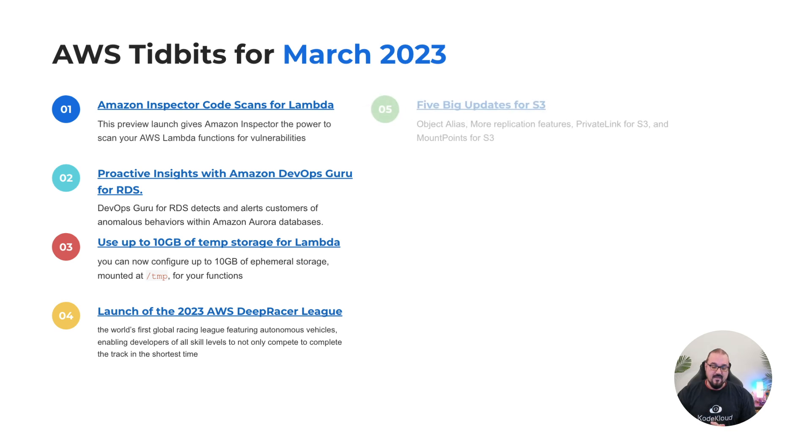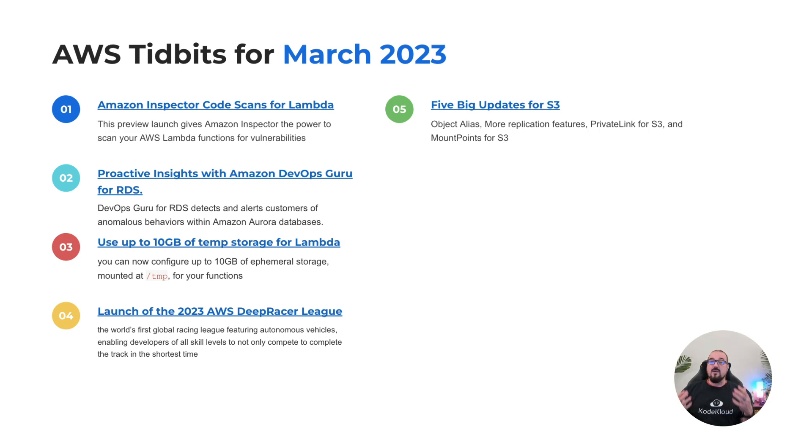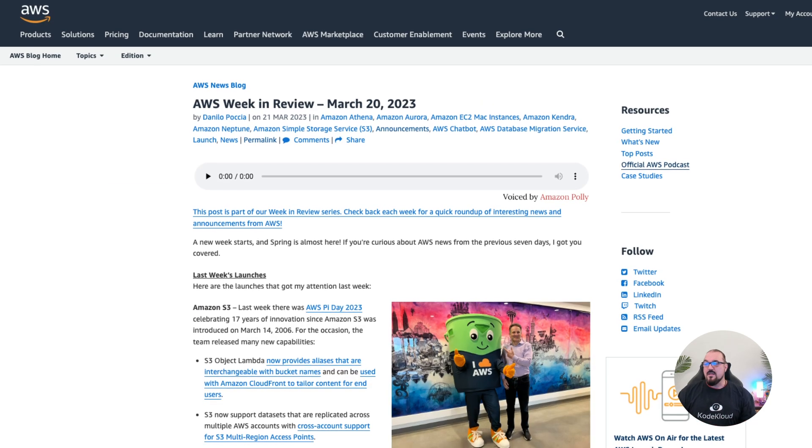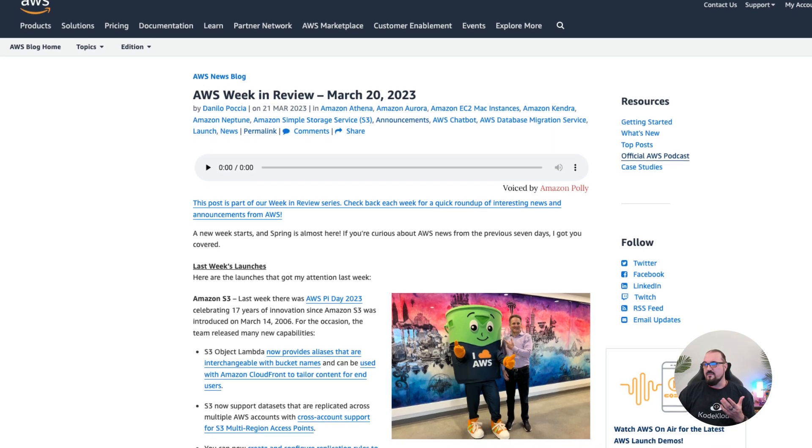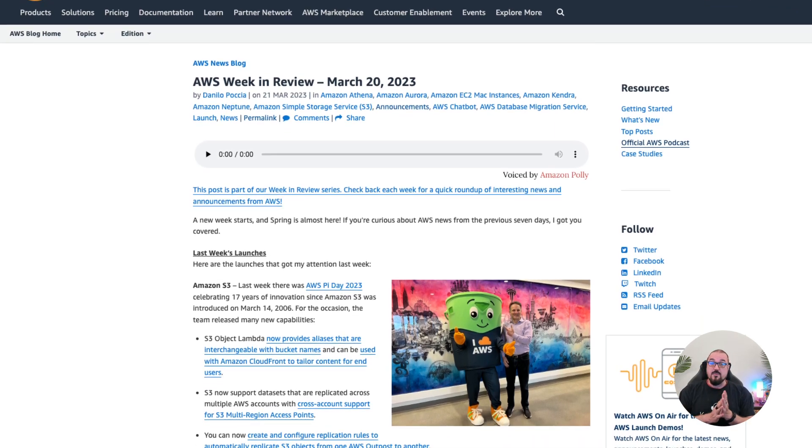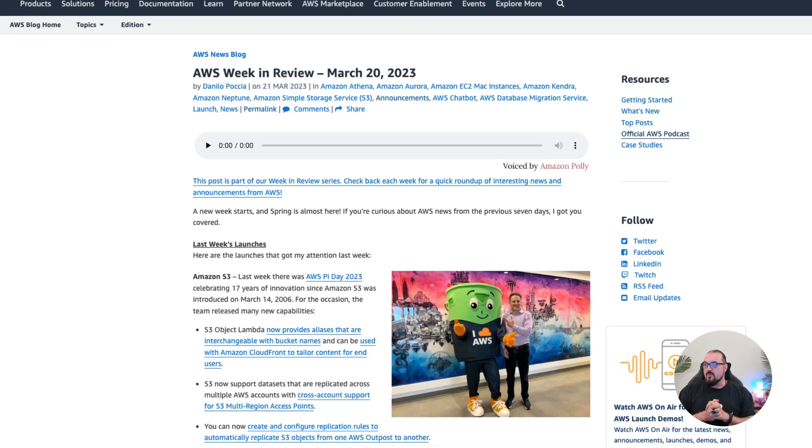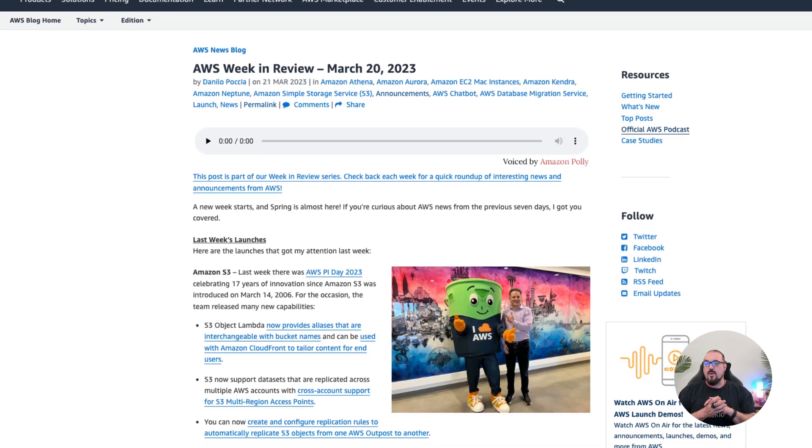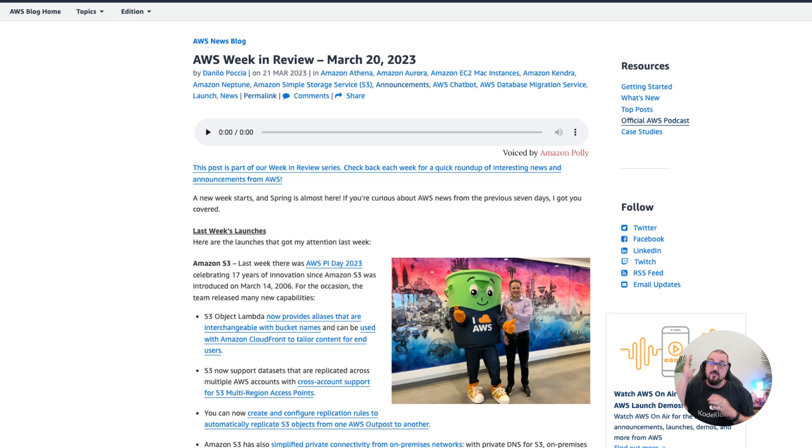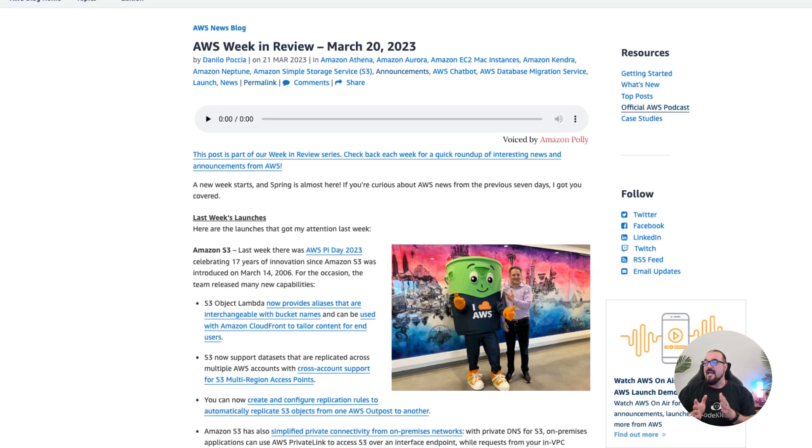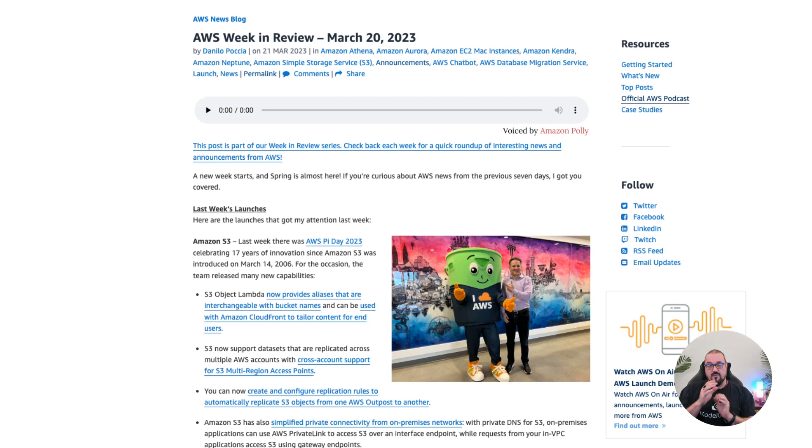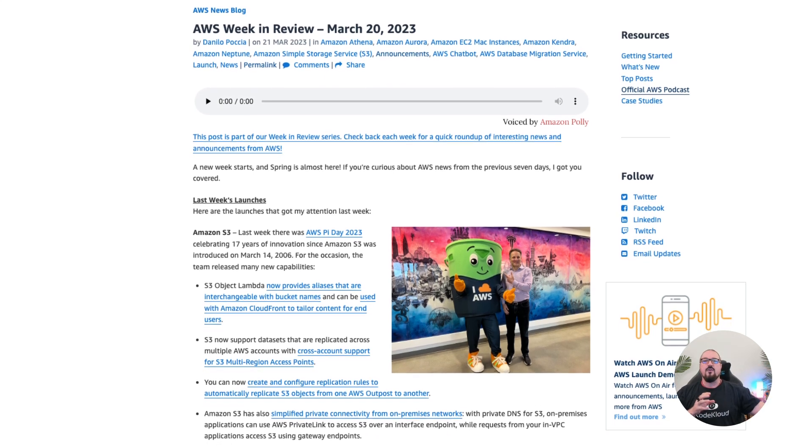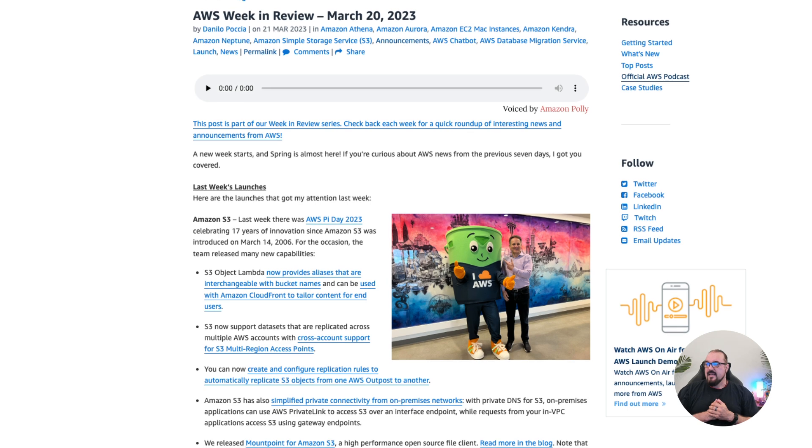Number five: in March, since Pi Day was on 3/14, oddly enough, they celebrated that with a bevy of incredible new features for S3, which is arguably the oldest service AWS has. Some of these new features, which were extensive, included providing aliases that are interchangeable with bucket names, which is nice. Cross-account replication and support, which is new since replication has been evolving. DNS for S3, to make it easier for like private link, for example, to allow your on-premise systems to find an S3 bucket.